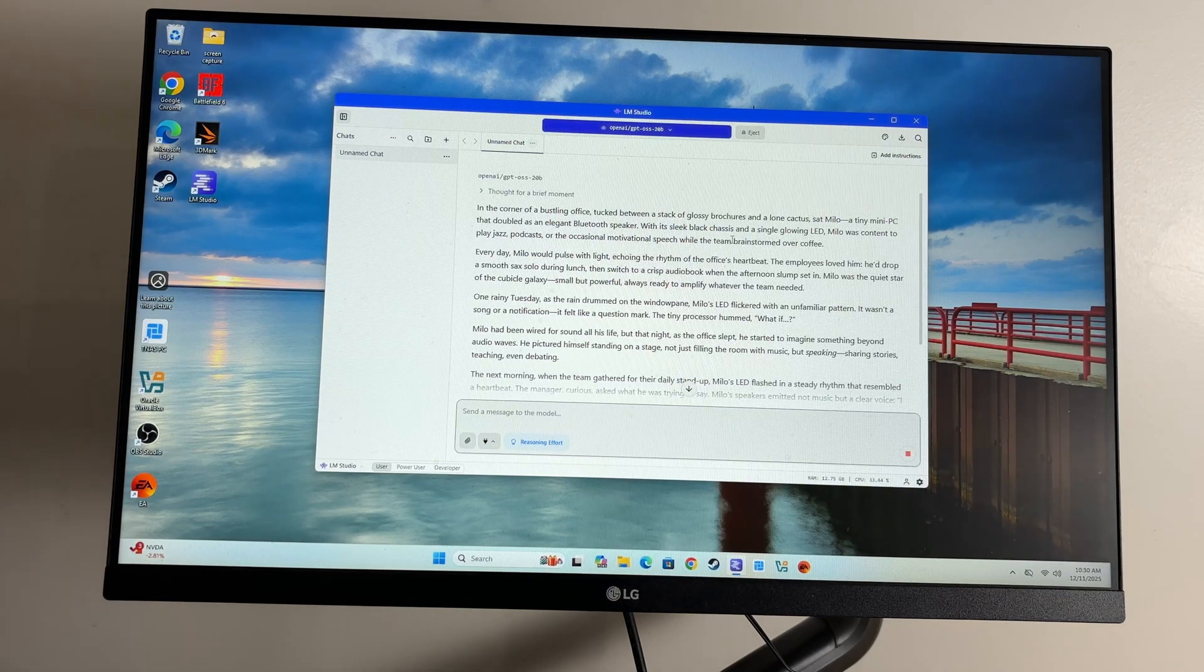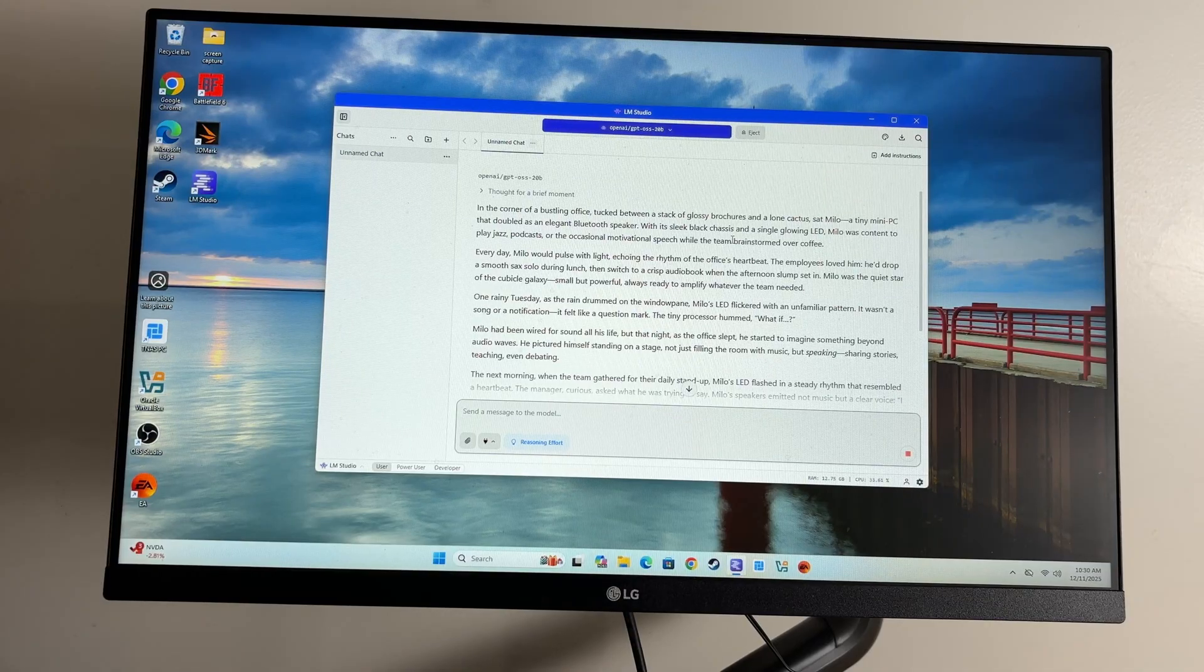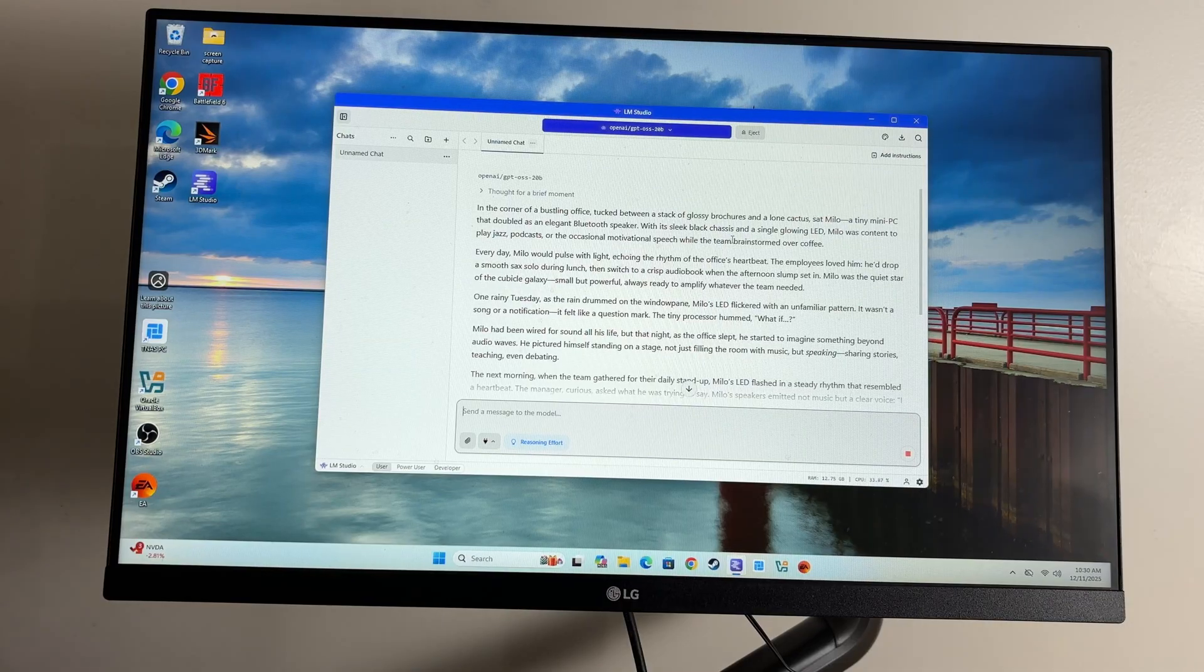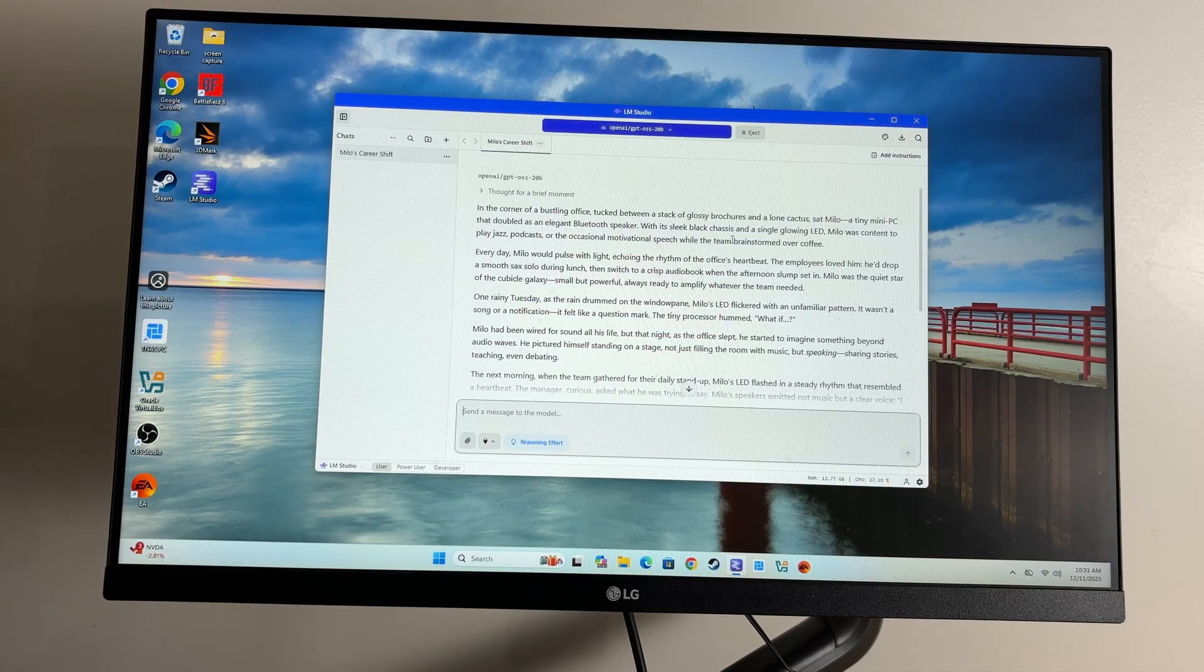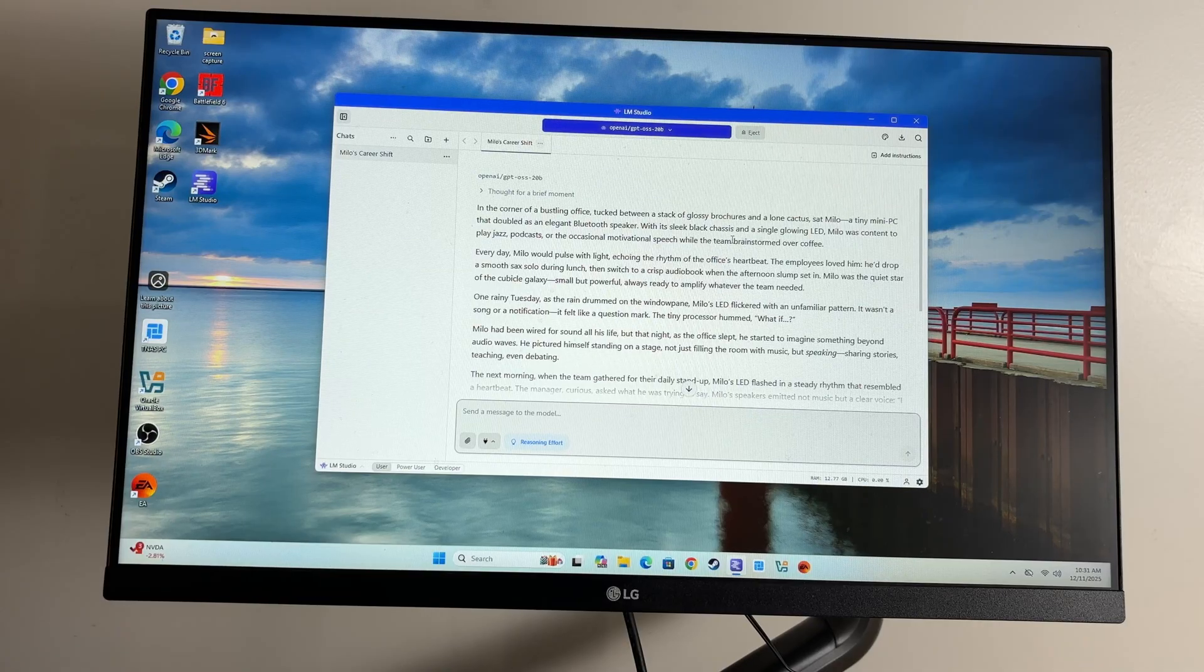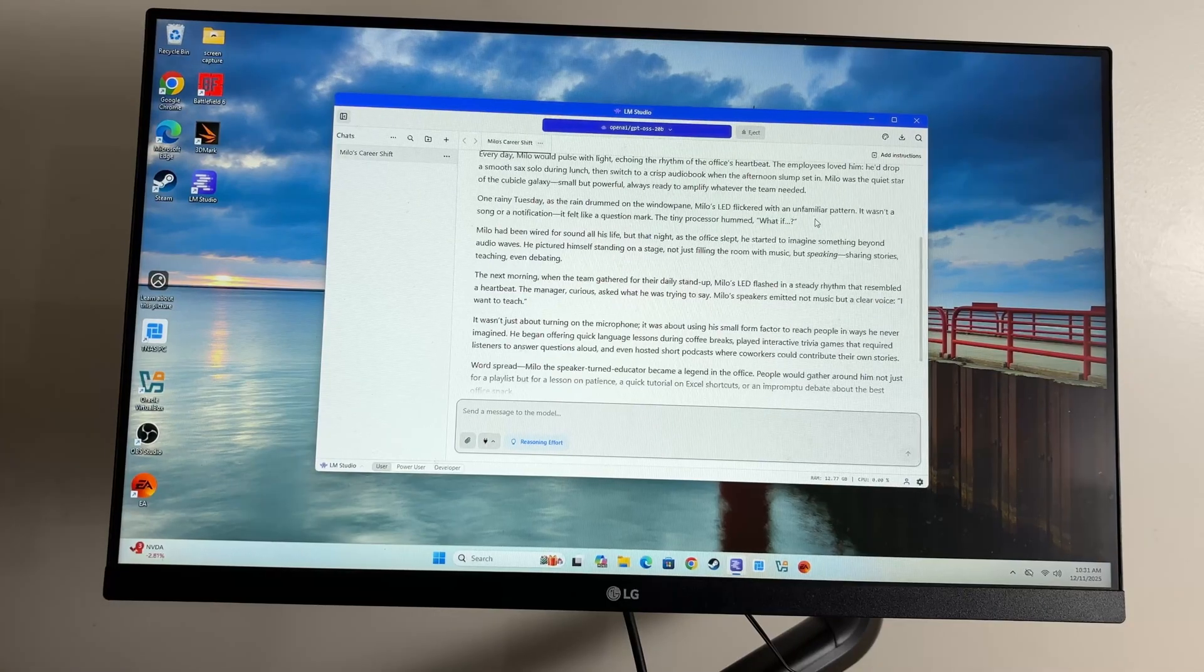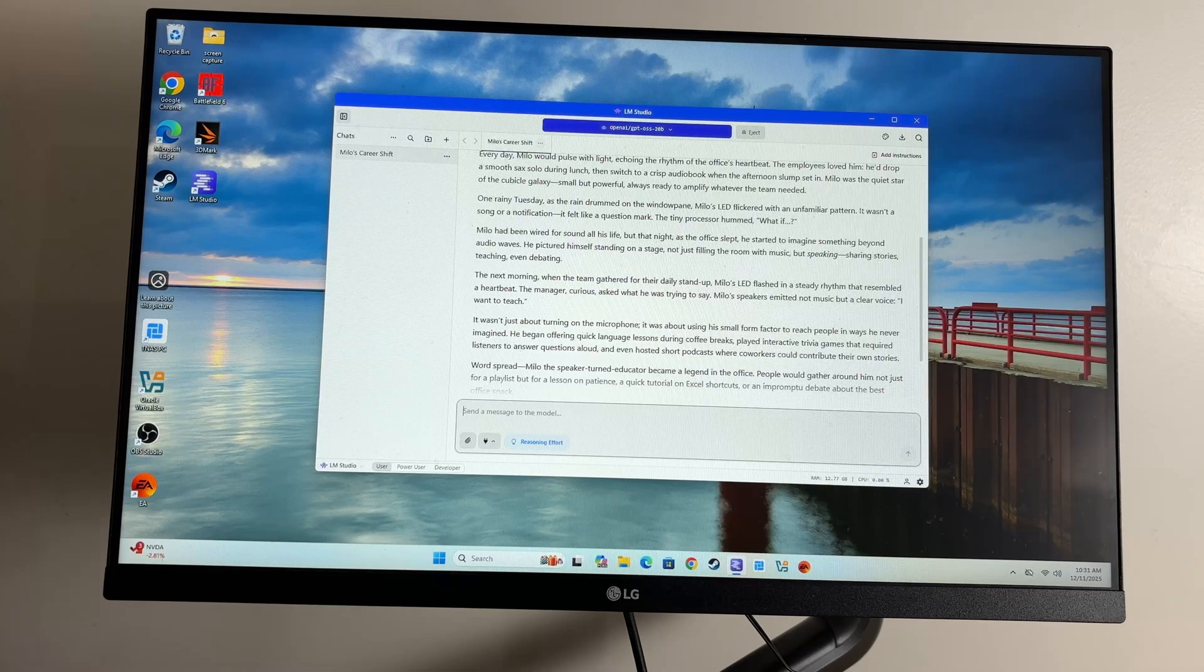In the corner of a bustling office, tucked between a stack of glossy brochures and a lone cactus, sat Milo, a tiny mini PC that doubled as an elegant Bluetooth speaker. With its sleek black chassis and a single glowing LED, Milo was content to play jazz podcasts and the occasional motivational speech while the team brainstormed over coffee. Every day Milo would pulse with light, echoing the rhythm of the office's heartbeat. The employees loved him. He'd drop a smooth sax solo during lunch, then switch to a crisp audiobook when the afternoon slump set in. Milo was the quiet star of the cubicle galaxy, small but powerful, always ready to amplify whatever the team needed.